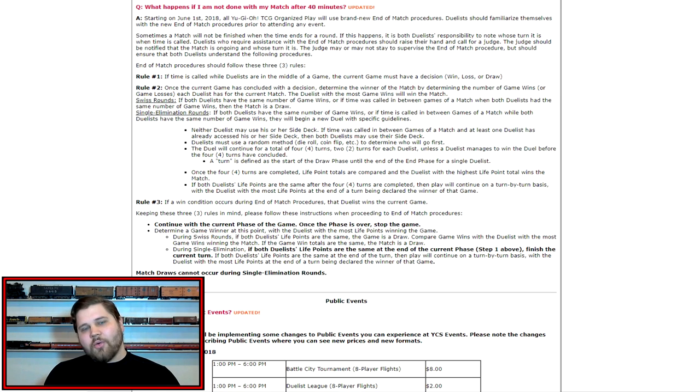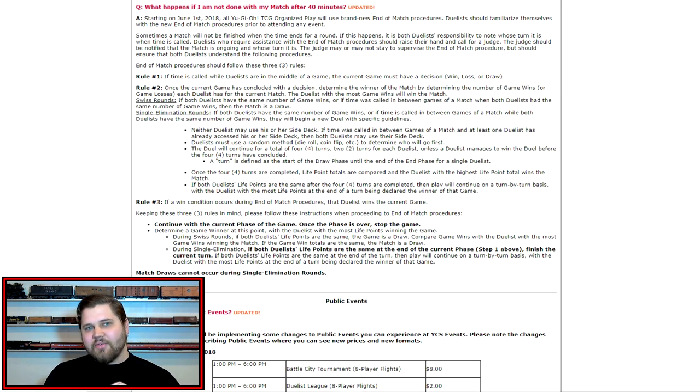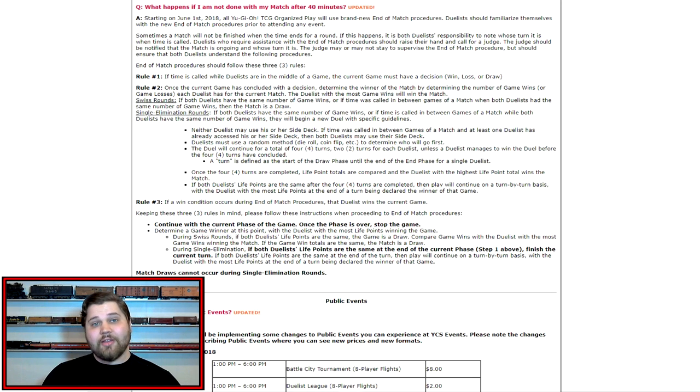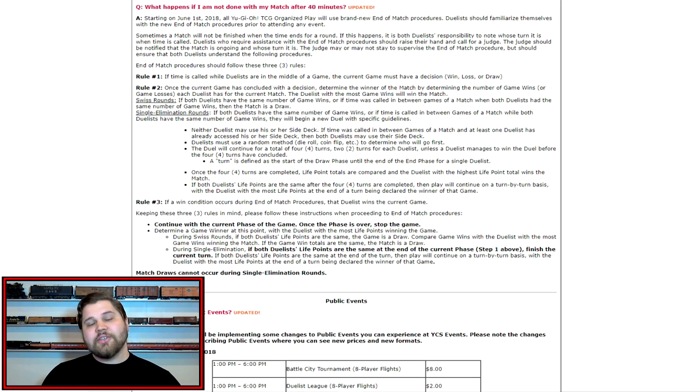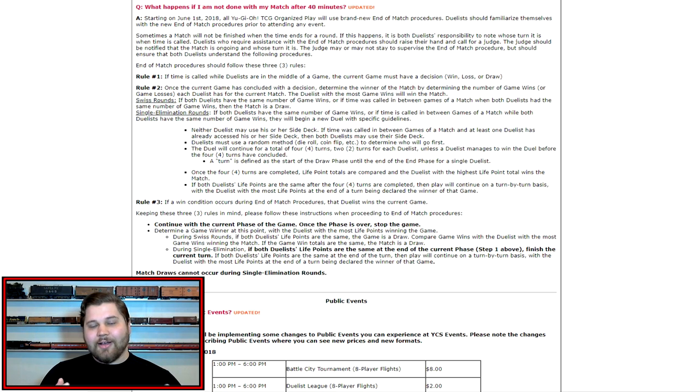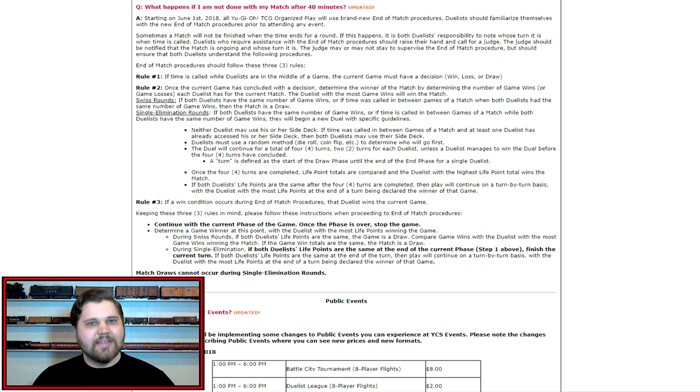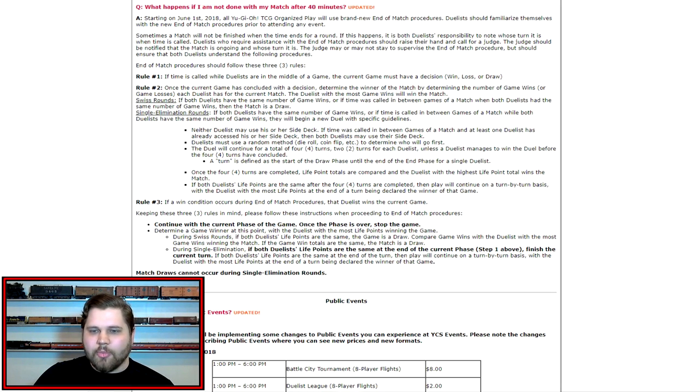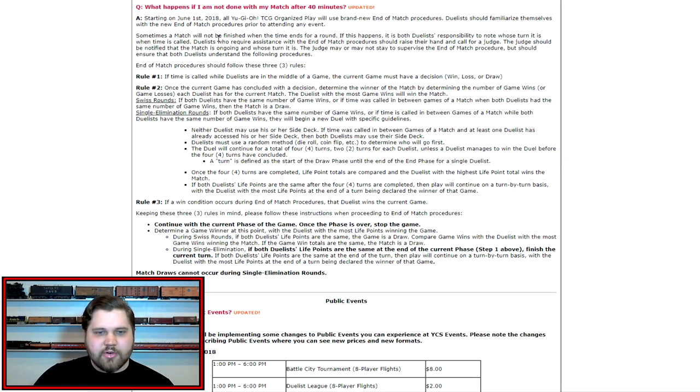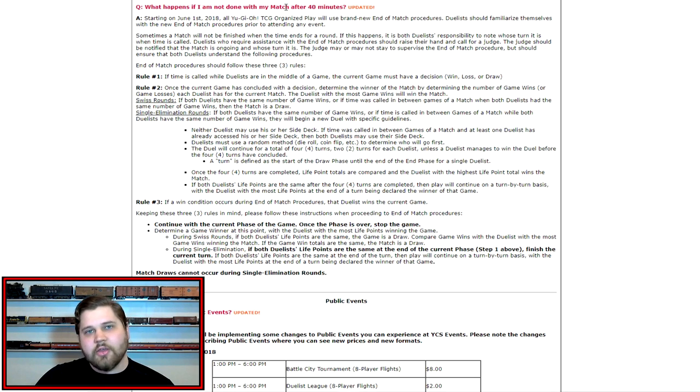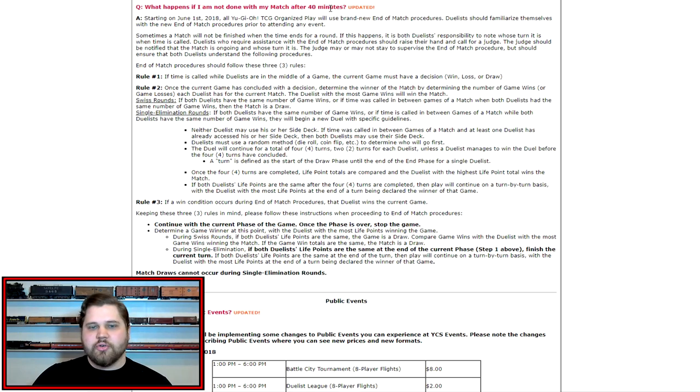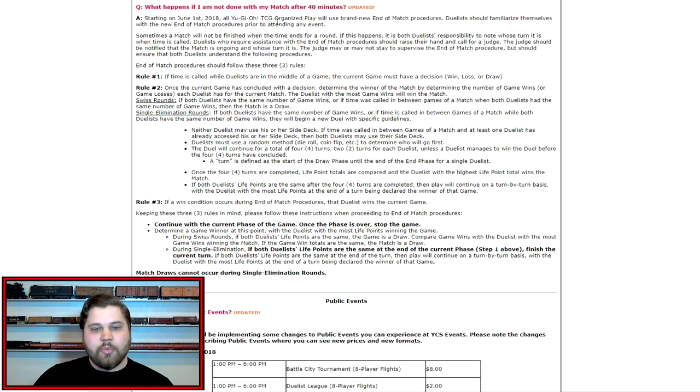That all goes away in terms of the player interactivity for end of match procedures and overtime, and instead we get a replacement in the form of a system that is very easily abusable and very easily gameable, but I'll discuss that more in depth a little bit later. But essentially what we have on screen here is the FAQs for YCS New Jersey, which is the first YCS after June 1st where these rules will be taking place.